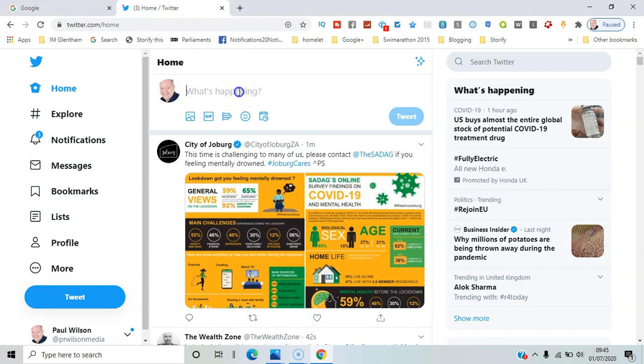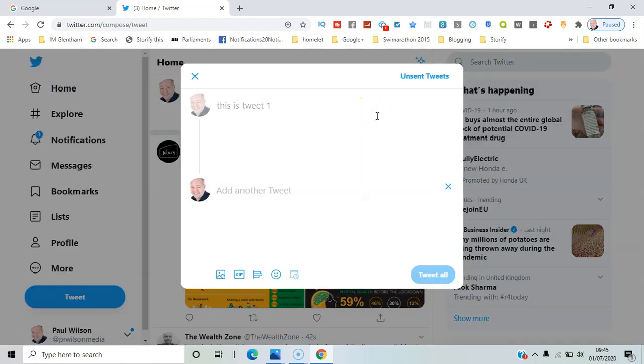So when you write a tweet, you have the option to click the plus button, and that immediately opens up a second tweet and other additional tweets as well. Each one can have their own images or GIFs associated with it, but it's a continuation of your story. So this is tweet 2.